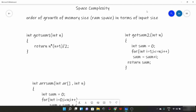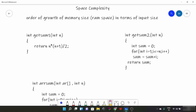Hello everyone. Today we are going to learn about space complexity. Space complexity is the order of growth of memory size or RAM space taken in terms of input size. It is very similar to time complexity, which is the order of growth of time taken in terms of input size, but here instead of time taken it is memory or RAM amount taken. Now let's see a few examples to understand space complexity better.